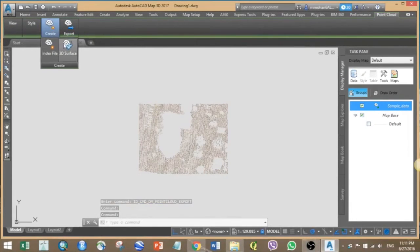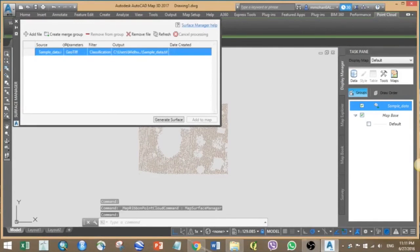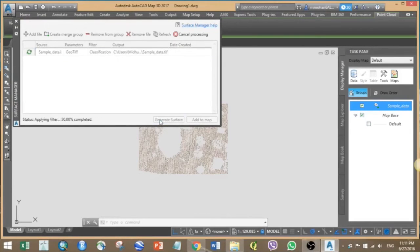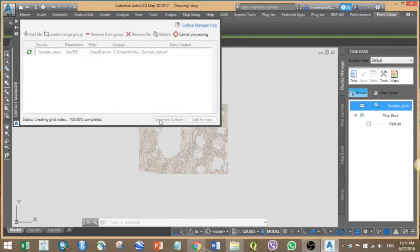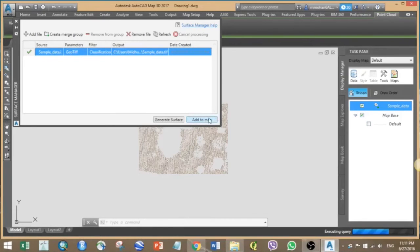Here we also have an option for generating 3D surface for the selected points. So our output is a GeoTIFF image. Add that to the map.